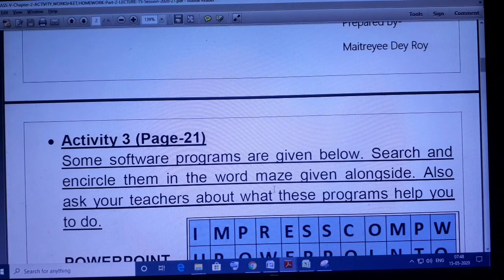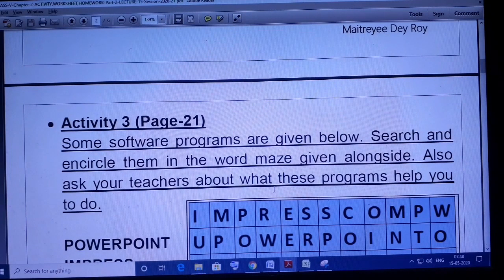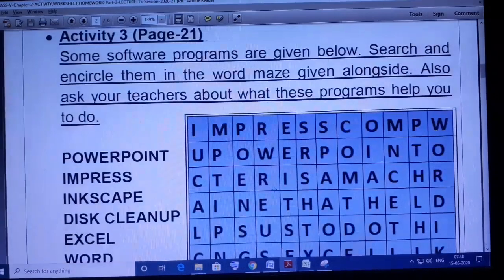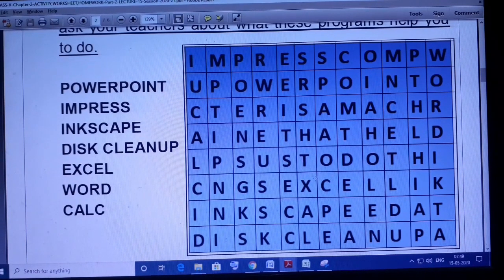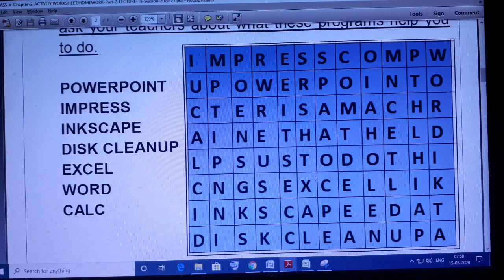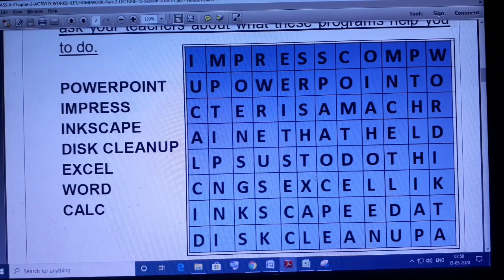Some software programs are given below. Search and encircle them in the word maze given alongside. Also ask your teachers about what these programs help you to do. So first, here you can see a word puzzle. From this word puzzle you have to search for the words PowerPoint, Impress, Inkscape, Disk Cleanup, Excel, Word, Calc, etc.